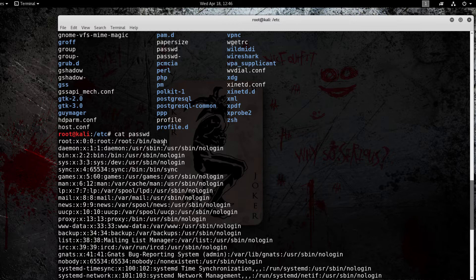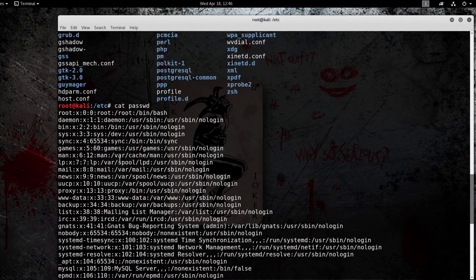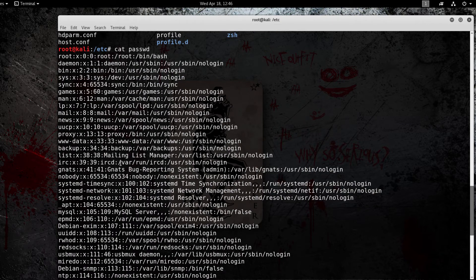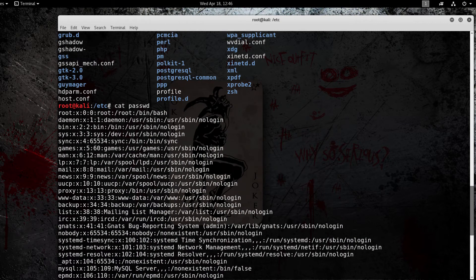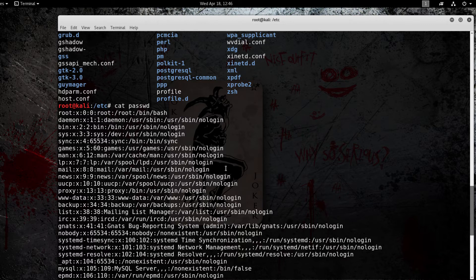As you can see it holds a lot of important information, has all the username information and what the directory is and what they can do.